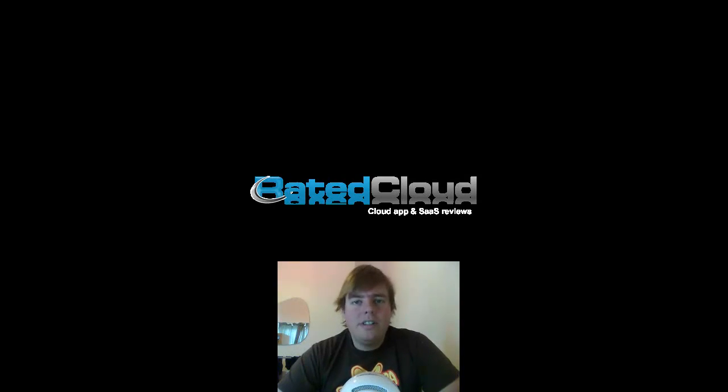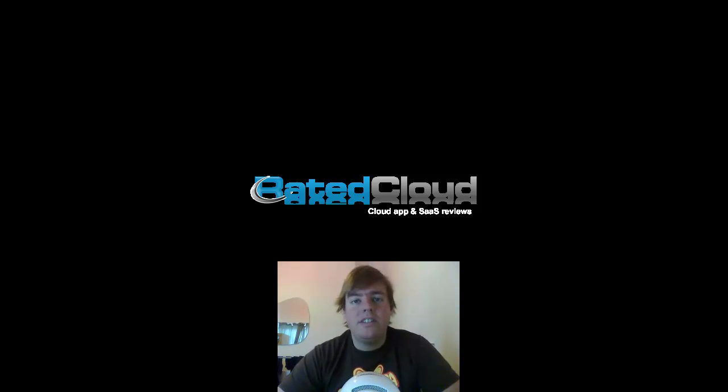Hello, welcome to Rated Cloud's first look video series. In this video we're going to take a quick look at three applications that are offered by 37 Signals.